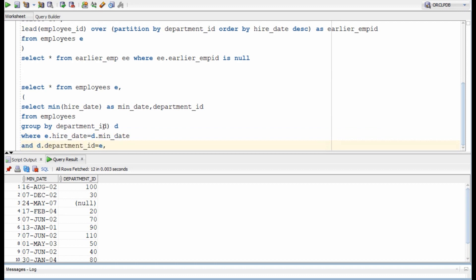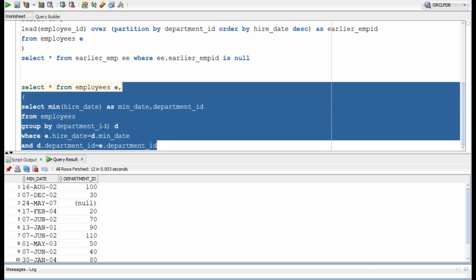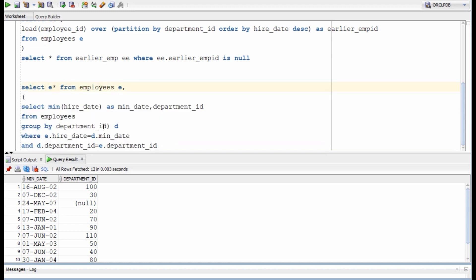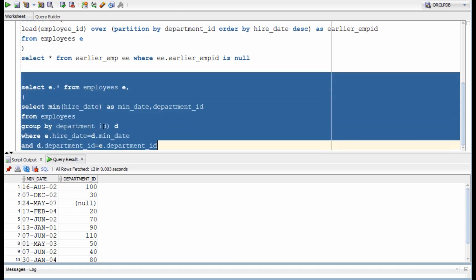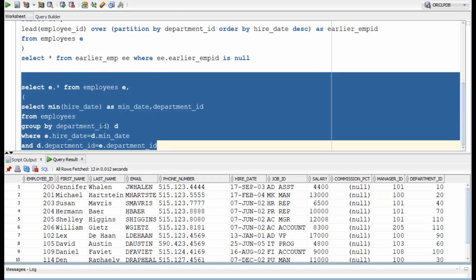If you got the same result, no matter how you wrote it, it is okay. Some queries may perform better than the others, but we are not going to worry about it at this moment.